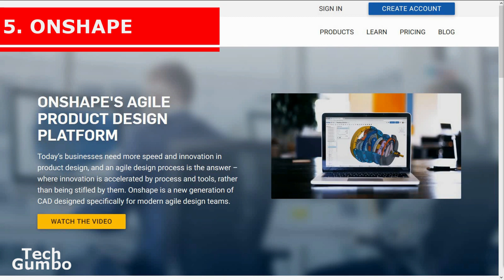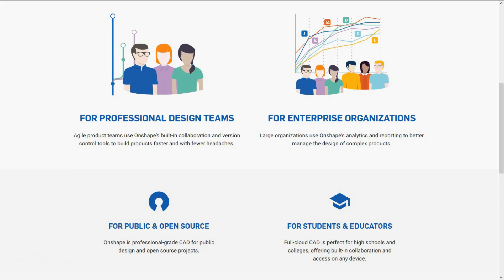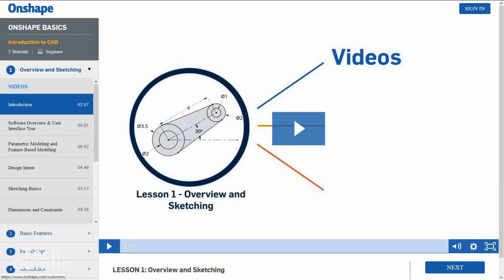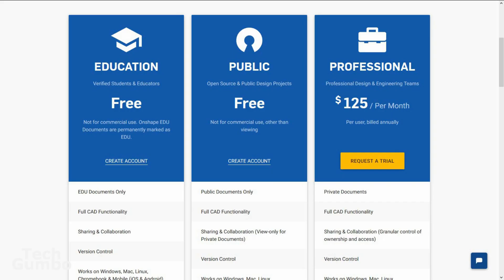Number 5: Onshape. This one's for you product designers out there. Onshape is a computer-aided design software system which allows teams to collaborate on a single shared design. There is a high learning curve to using Onshape. Thankfully, they do include tutorials and videos to get you started. Onshape is free for non-commercial use; otherwise, it is $125 per month.